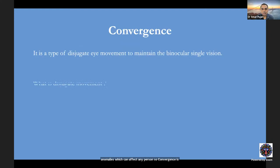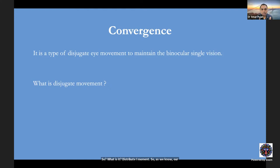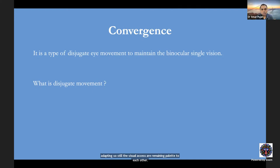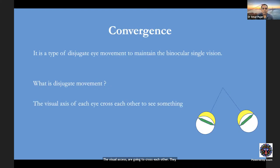Convergence is a type of disconjugate or disjugate eye movement to maintain binocular single vision. Our visual system is designed such that when the visual axes cross each other, they make an intersection. For example, in dextroversion, the right eye abducts and the left eye adducts, keeping visual axes parallel. In convergence or divergence, the visual axes cross each other — that is why we call this a disjugate eye movement.